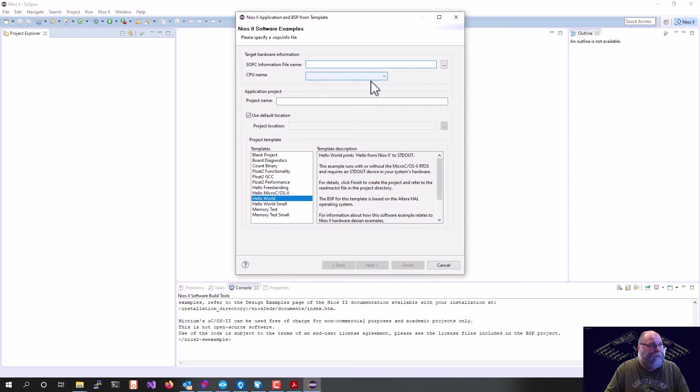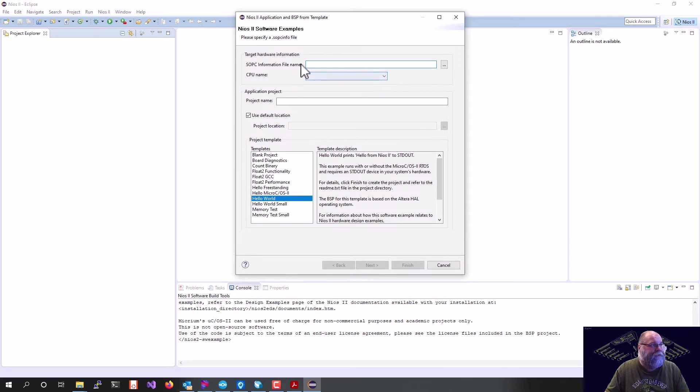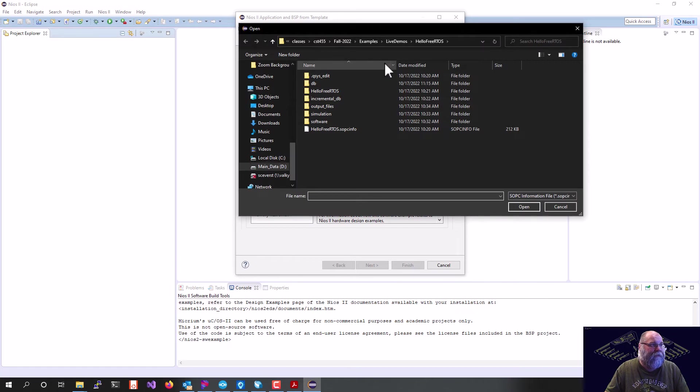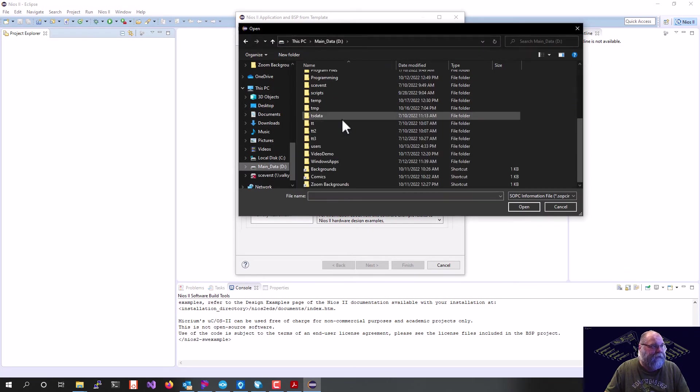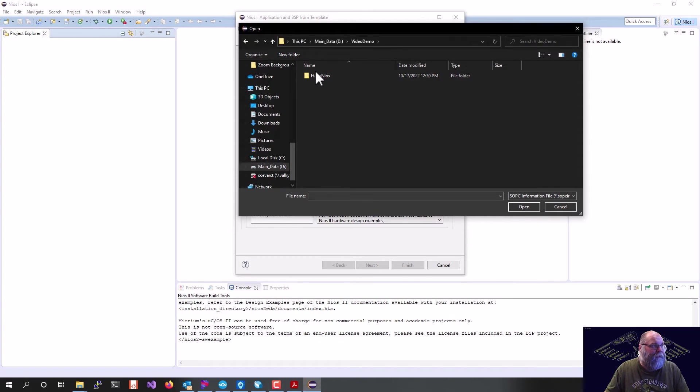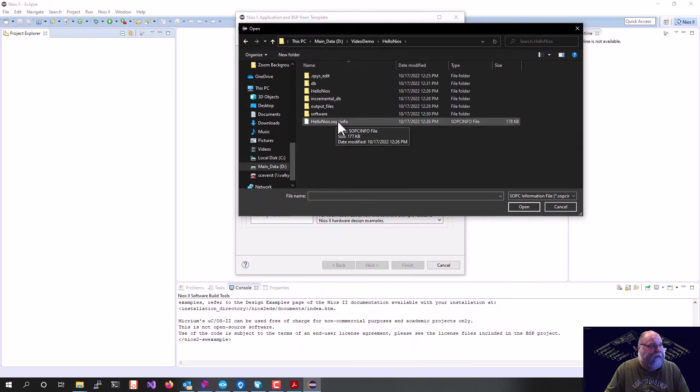That will bring up our creating our application and our board support package. So the first thing we've got to do is go grab our SOPC info file. Again, that is on D, Video Demo, Hello, Nios, and it's that Hello, Nios.SOPC Info. Now you see why I kind of name everything.